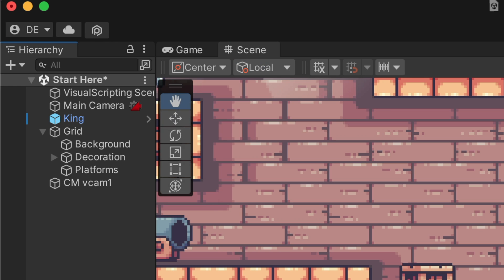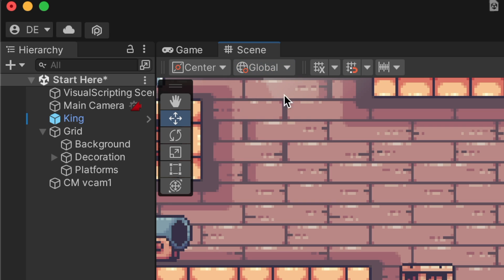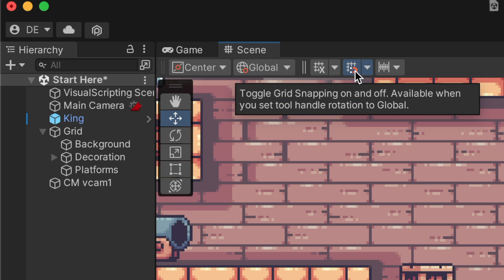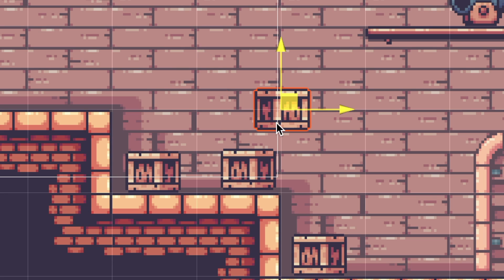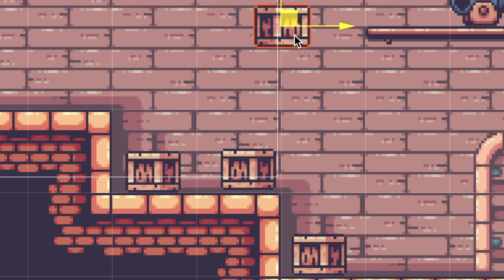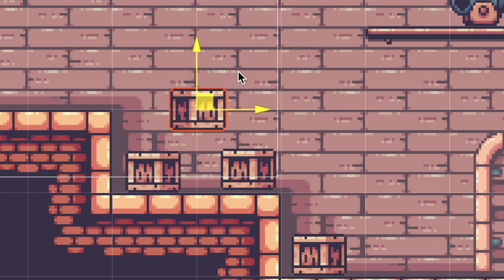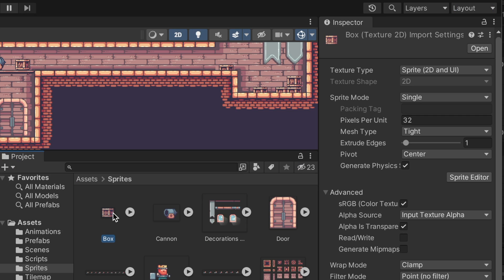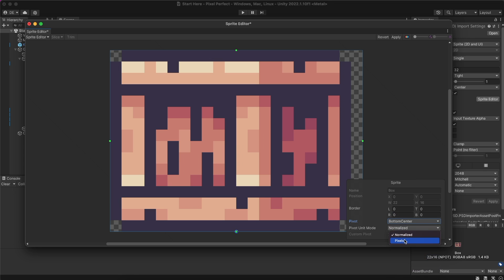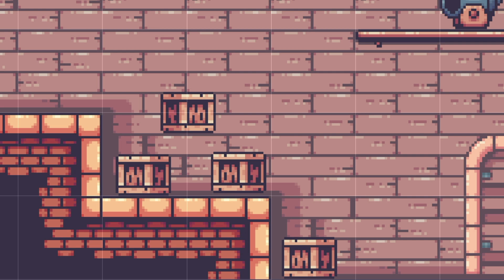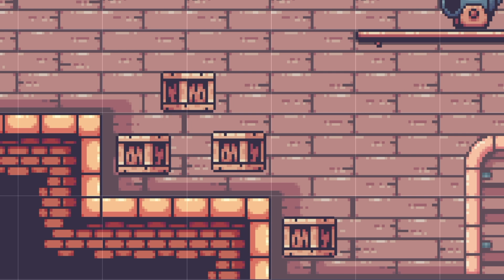To activate Auto Snapping, we use the Move tool, set the Tool Settings Overlay to Global, and click on the Grid Snapping icon. The object snaps, but we will need to change its Pivot Position. In the Sprite Editor window, I set the Pivot Position to Bottom Center and set the Pivot Unit Mode to Pixels. This will set the Pivot Position in Pixels and snap it to the Pixel Corners.